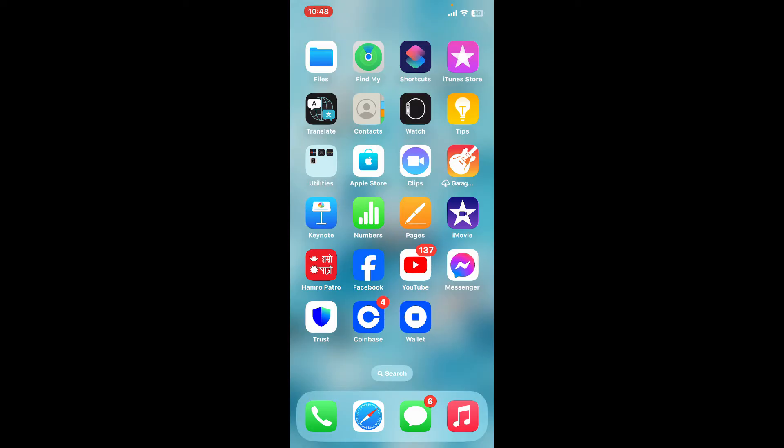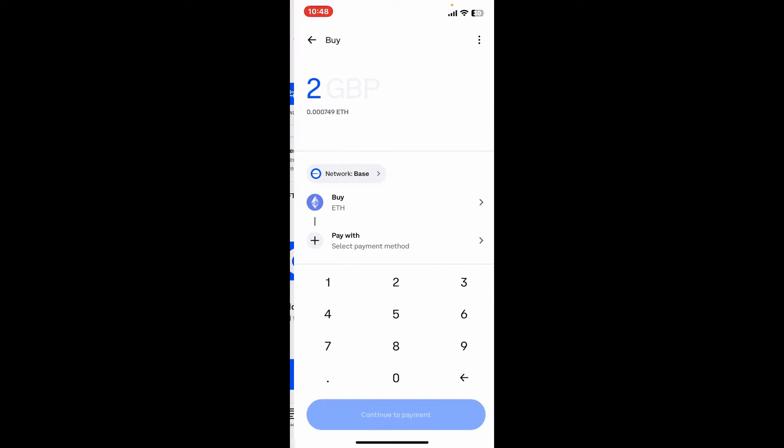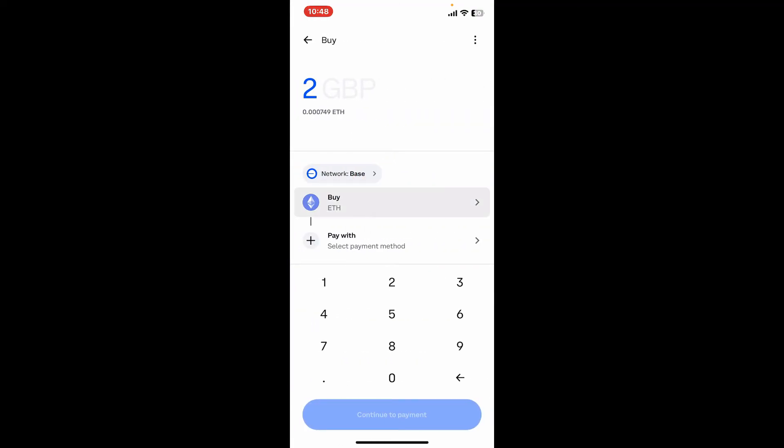Launch and open your Coinbase Wallet application and make sure that you're inside one of your wallets. Now tap on the Add Crypto option on the bottom of the main home page, right where you can see the Buy tab. Click on it and select the cryptocurrency you want to buy.